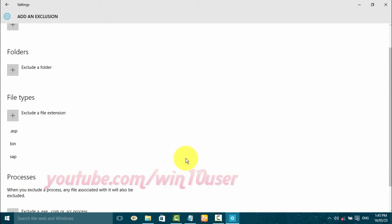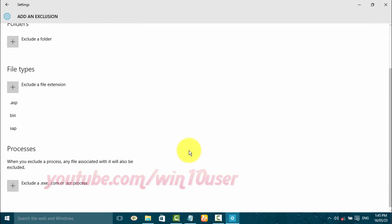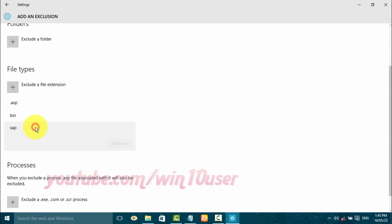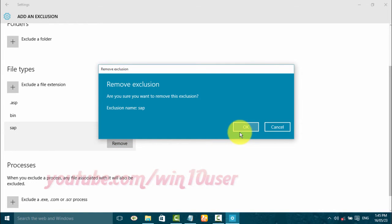To remove, click the extension you want, click OK, then click remove, click OK.